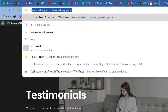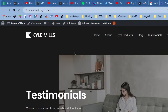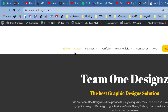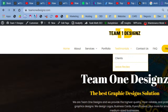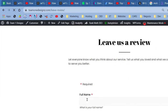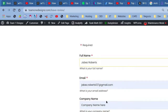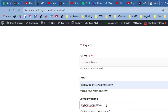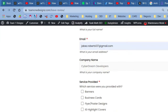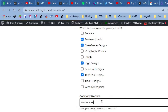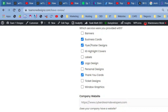Let me show you how automatic testimonial submission works using my brother's graphics design website, teamwondesign.com. It has a 'Leave a Review' section — you fill out a form, submit it, and it gets approved before appearing on the site. I'll demonstrate by entering 'Cyber Dream Developers' as the company. I got a logo, business cards, a thank you card, and a flyer — the testimonial said 'awesome logo.'